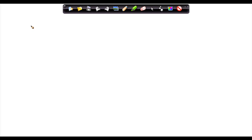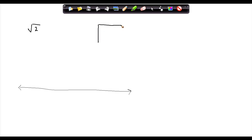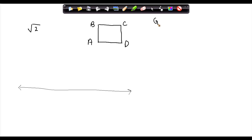How do you locate irrational numbers on a number line? Let us take the case of square root of 2. Consider a square A, B, C and D given AB is equal to 1 unit.